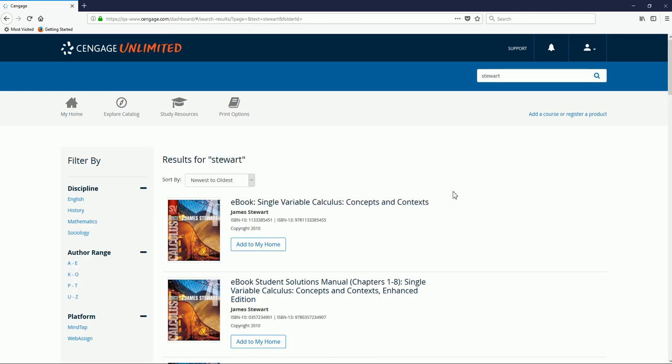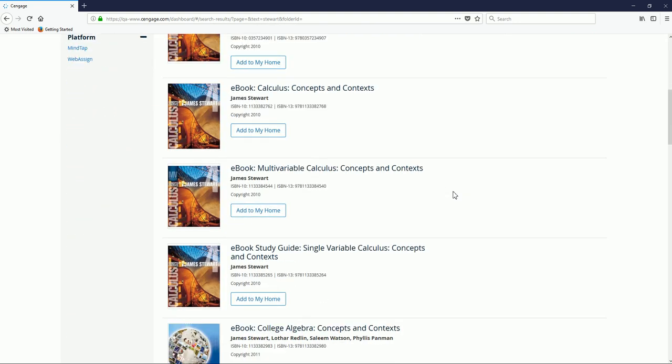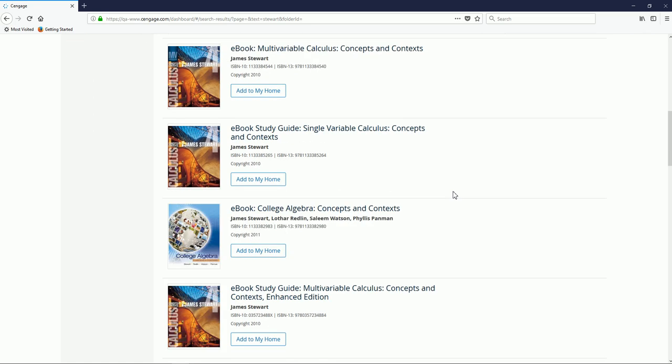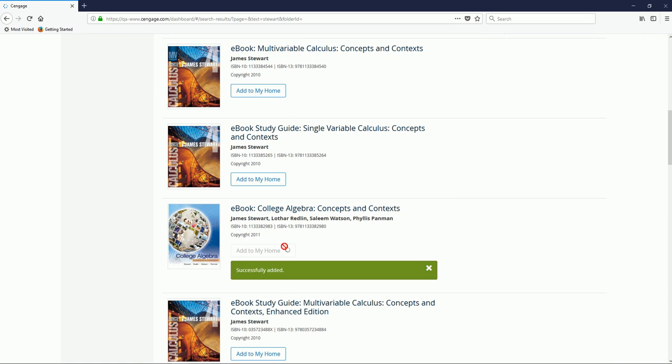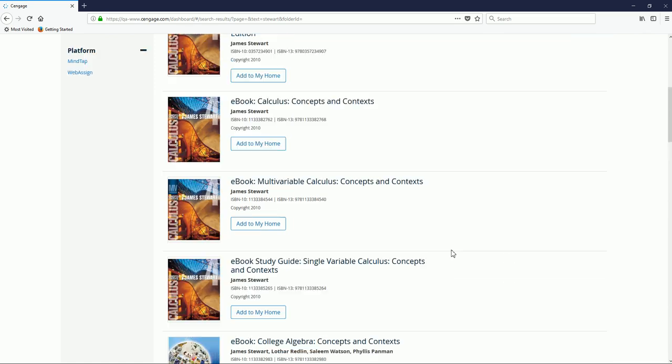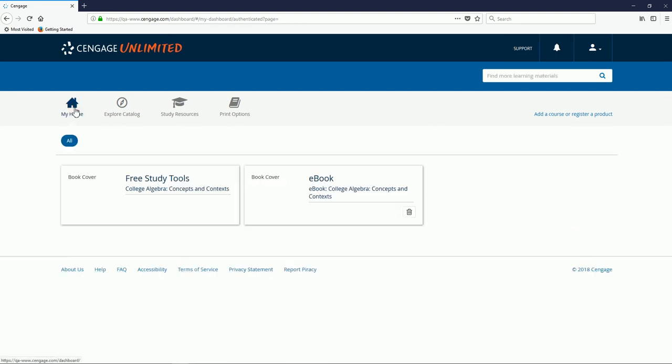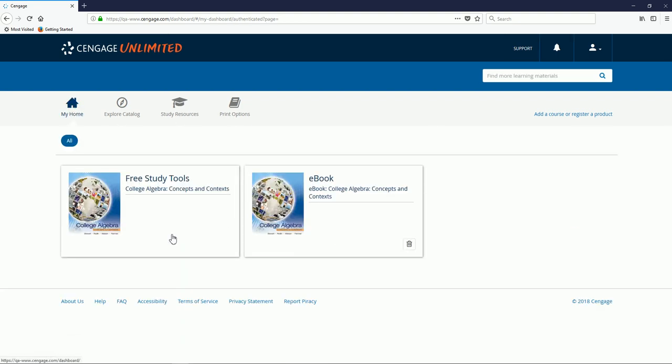After searching either by ISBN or author and title, you'll see your search results, and anything that you need to add to your dashboard, you'll simply click Add to My Home. You'll receive a message that the resource has been successfully added, and if you return to your My Home page, you'll see that those items have been added.